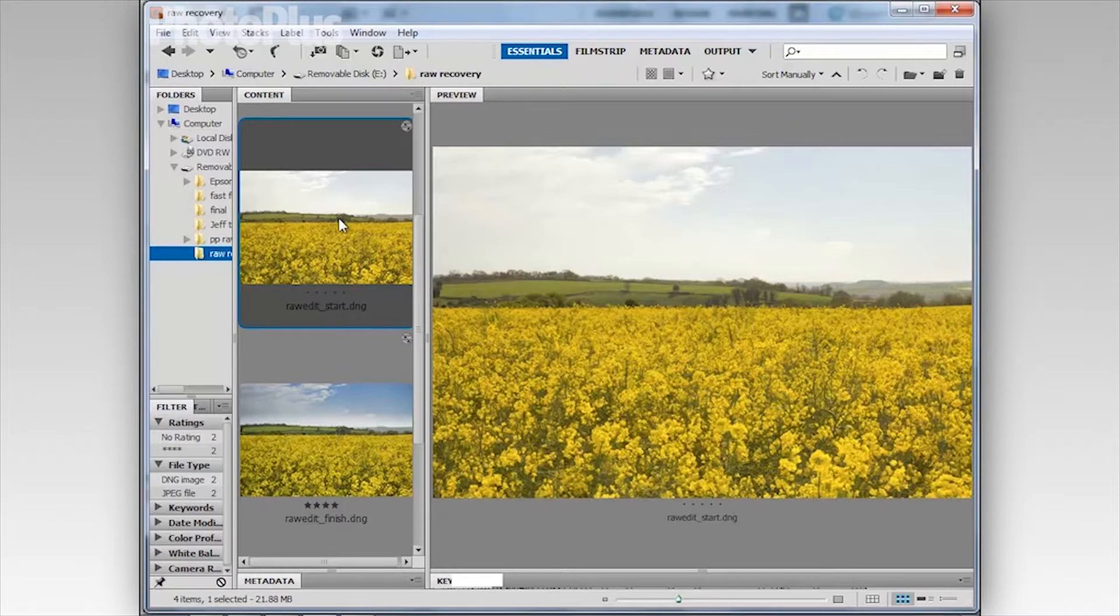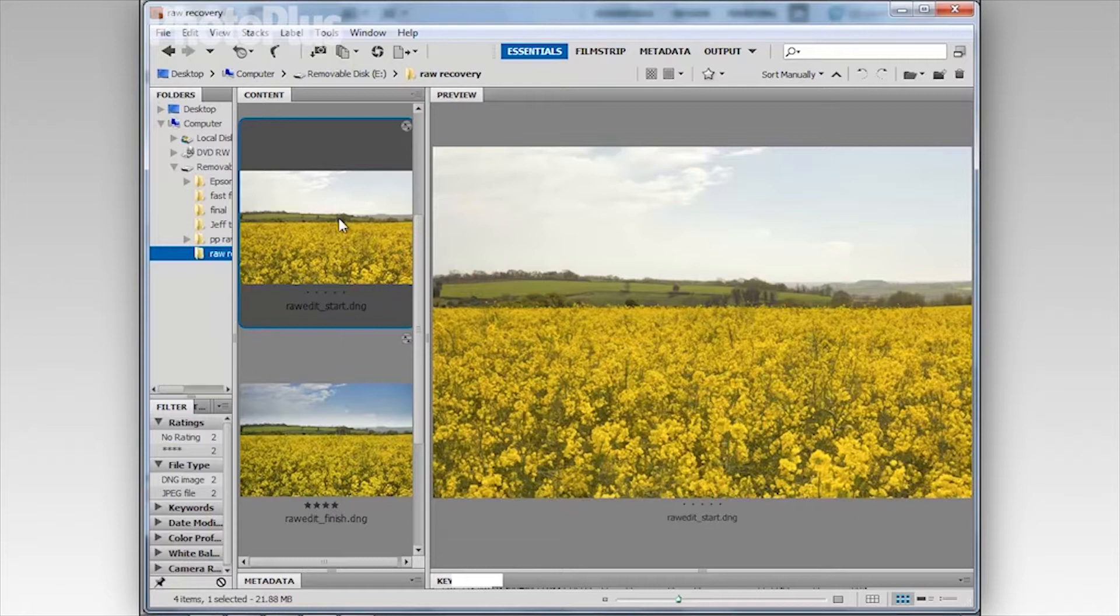Here's our start image and as you can see it's looking a little flat, the colours are a bit faded, the sky is lacking in detail and the whole scene is slightly overexposed.